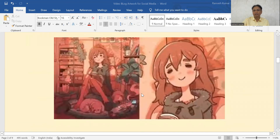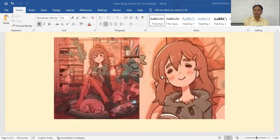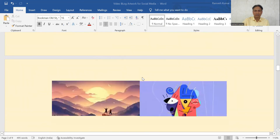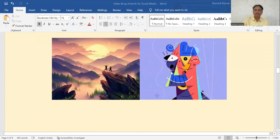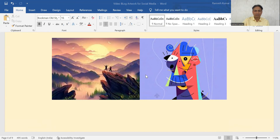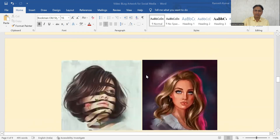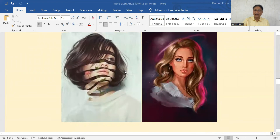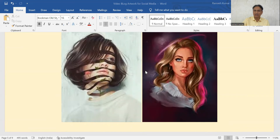Look at these images — these are computer generated images, CGIs. These are all Artwork. How enchanting, how beautiful these images are. They are looking as good as real, but in fact these are all computer generated CGIs or Digital Artwork.